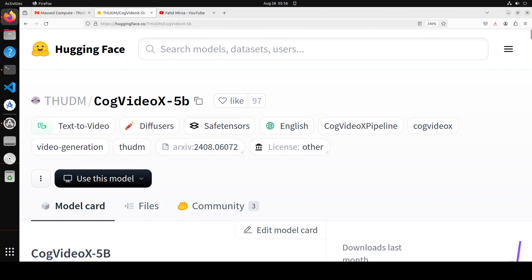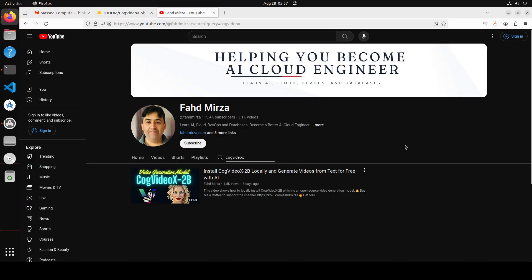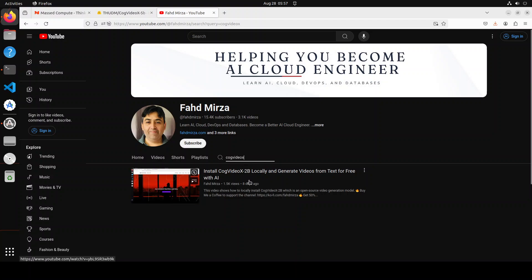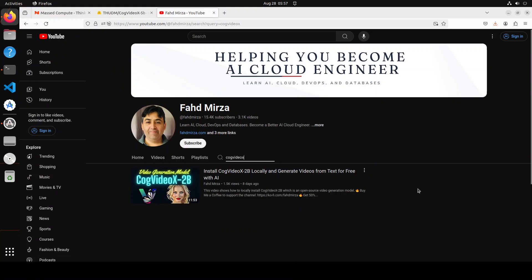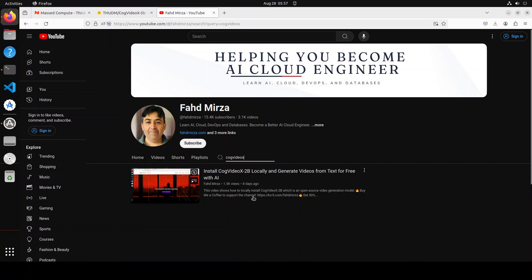I already have covered this model, its architecture, and all the story behind it in its previous version, the 2 billion parameter model, just eight days ago. You can check it out on the channel by searching with CogVideo X. We already have installed this 2 billion model locally and have generated videos from text for free with this model, and the quality is really amazing.